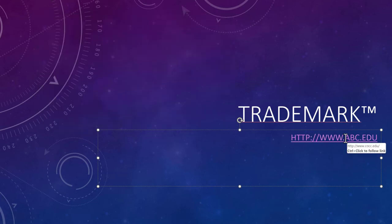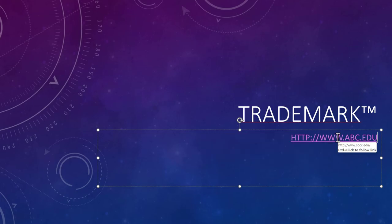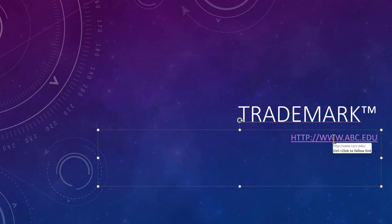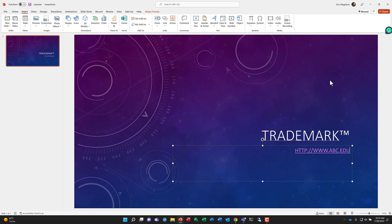Now you would think I'm going to abc.edu, but if I mouse over it, do not click, I can see the link it's going to take me to. So anytime, whether you're in PowerPoint, whether you're utilizing the web, whether you've got a link in your email, make sure you mouse over it, do not click, and see where that link is taking you and is that where you intended to go. So be secure when using hyperlinks.